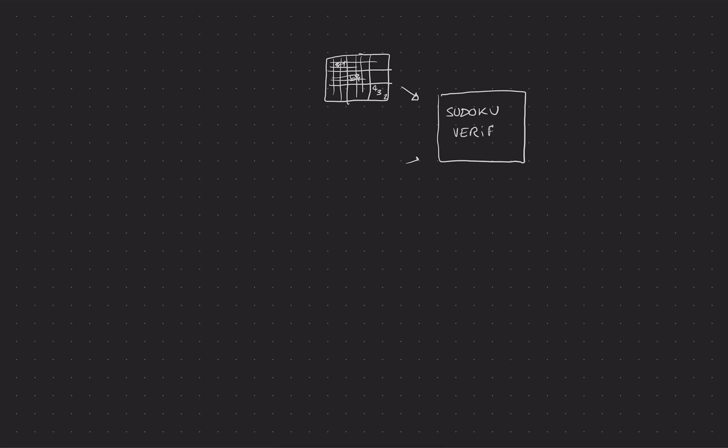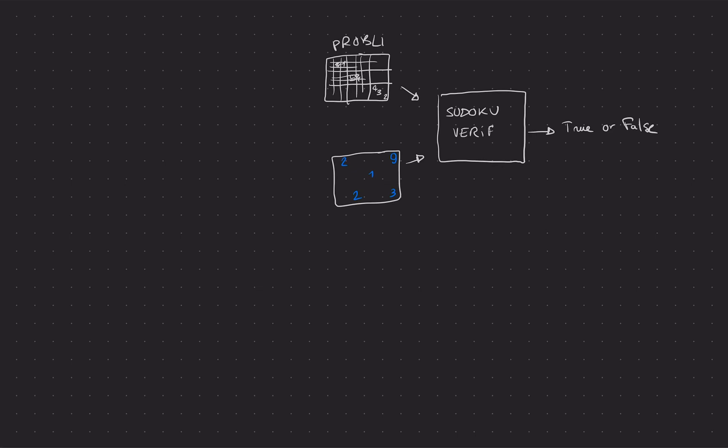So if you give it a solution - here it's a 1, here it's 2, 3, 2, 0 is not a thing actually, 9, whatever - this will pretty much tell you true or false. It's really just a program on your computer that you could write, and that given a problem and a solution tells you if it's a correct solution or not.